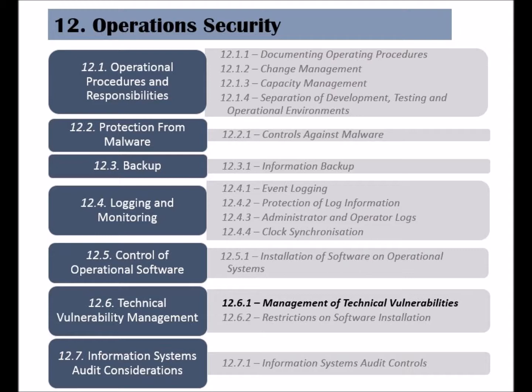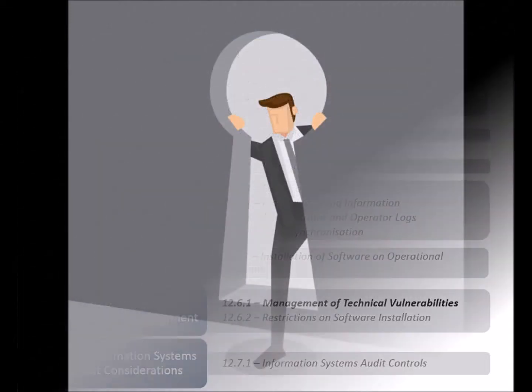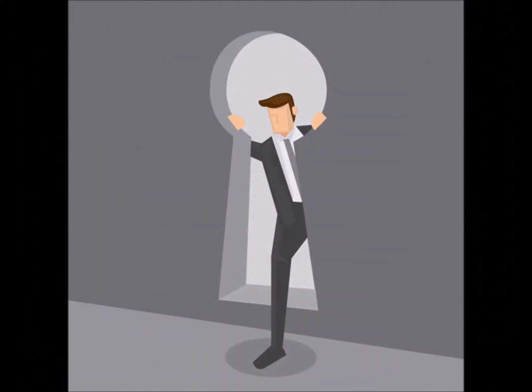It has two controls and the first is called Management of Technical Vulnerabilities. This control states that an organization should try to identify its information system's vulnerabilities proactively, and before they have been exploited and used to cause damage to the organization.